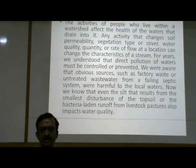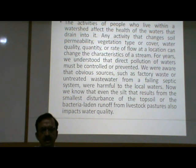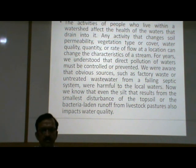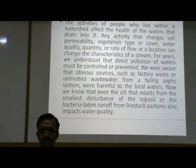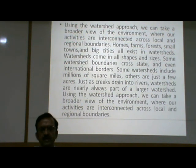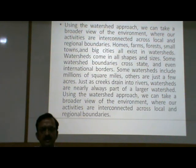For years, we understood that direct pollution of waters must be controlled or prevented. We were aware that obvious sources such as factory waste or unrepaired wastewater from a failing septic system were harmful to the local waters. Now we know that even the silt that results from the smallest disturbance of the topsoil or the bacteria-laden runoff from livestock pastures also impacts water quality. Using the watershed approach, we can take a broader view of the environment, where our activities are interconnected across local and regional boundaries.